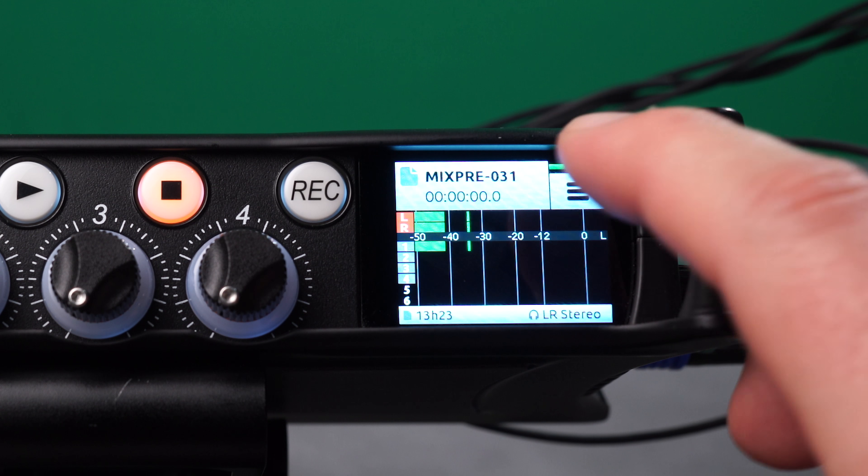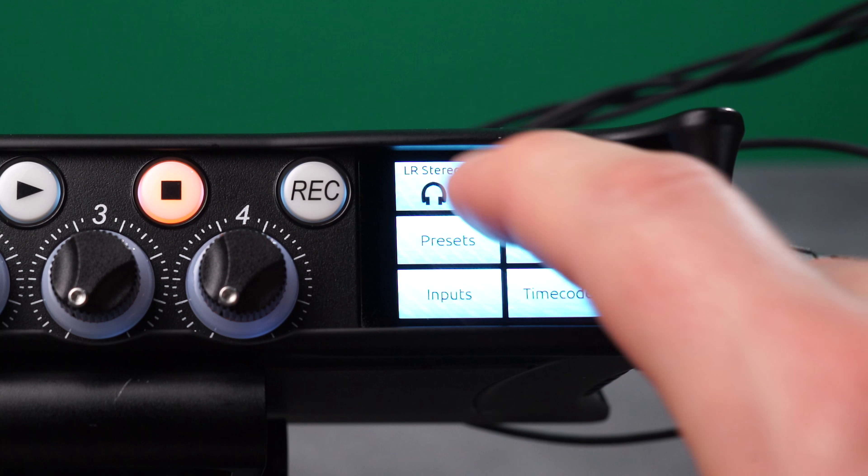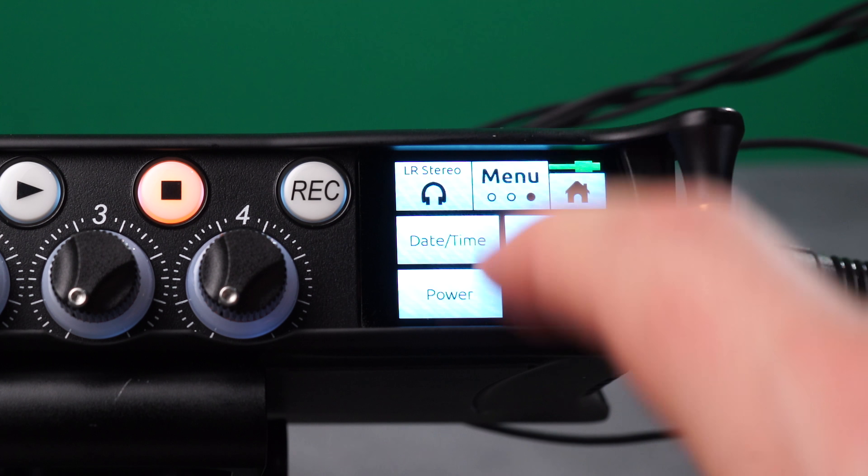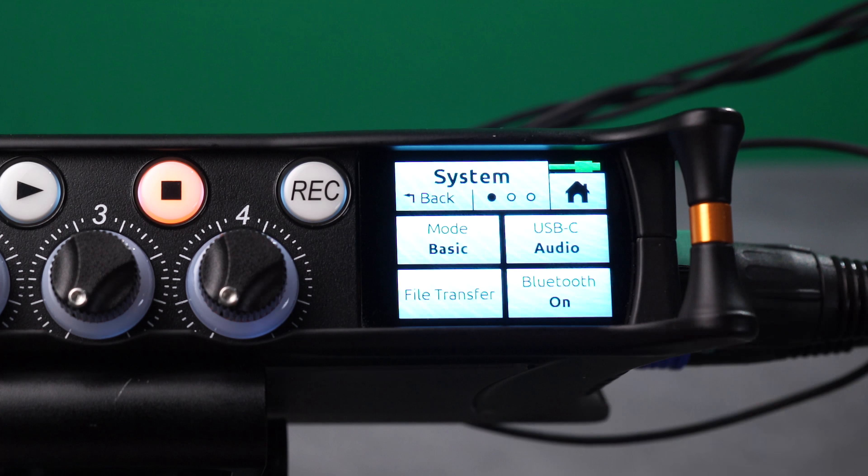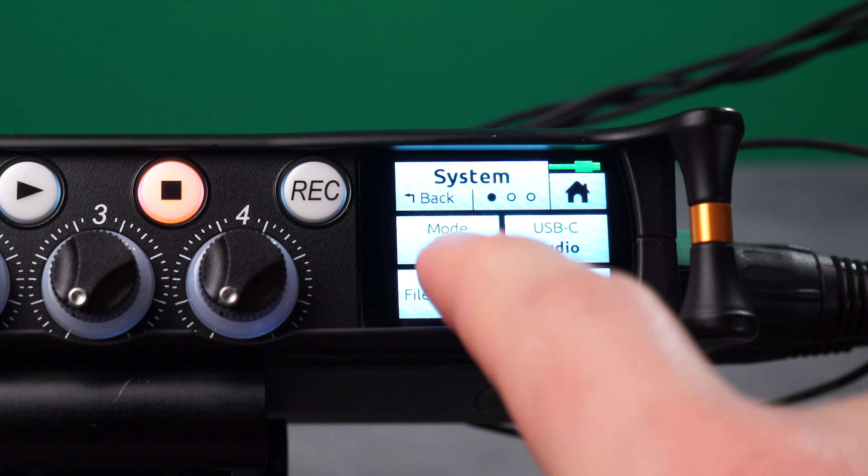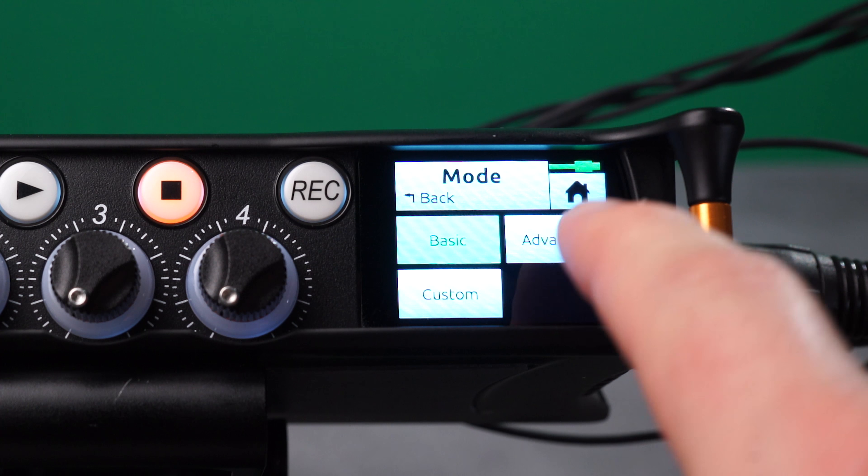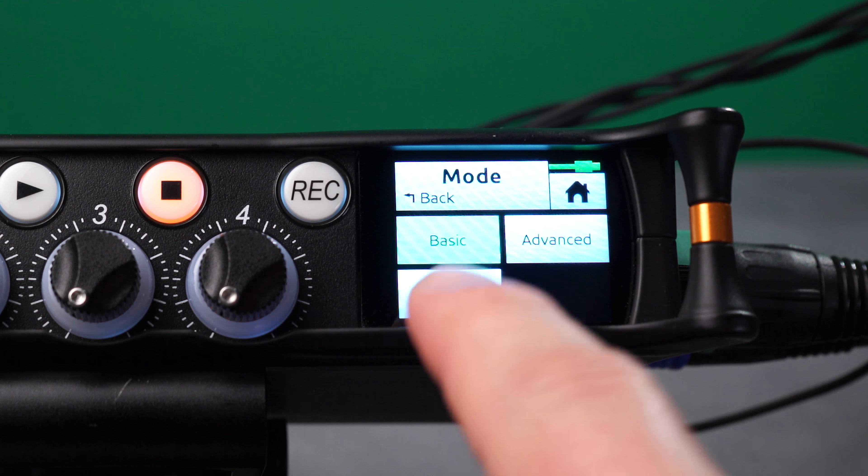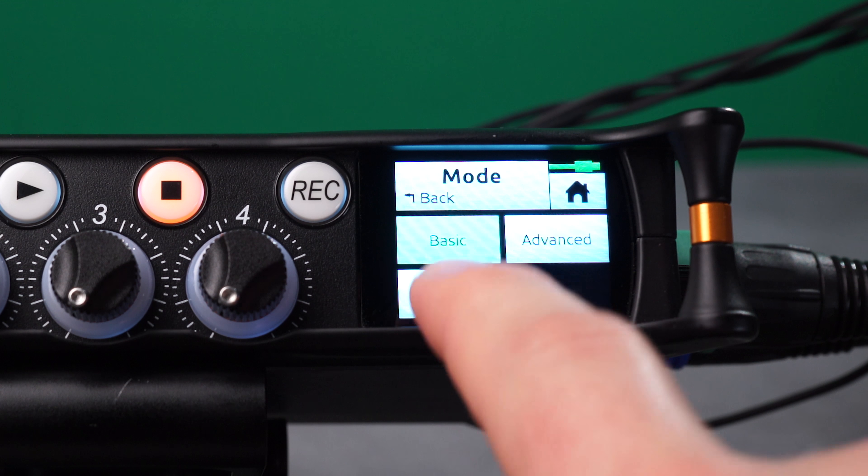Enter the menu. Navigate to System. Set the mode to either Advanced or a Custom Setup.